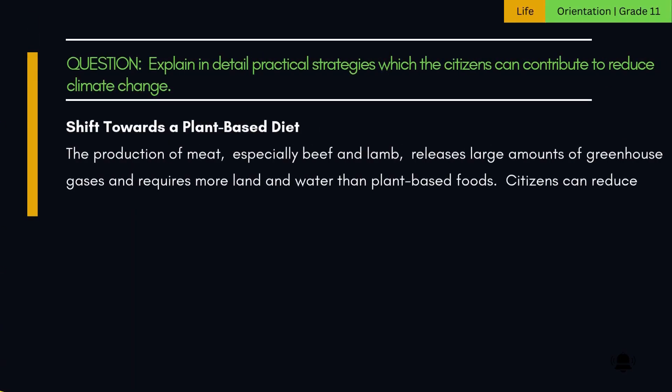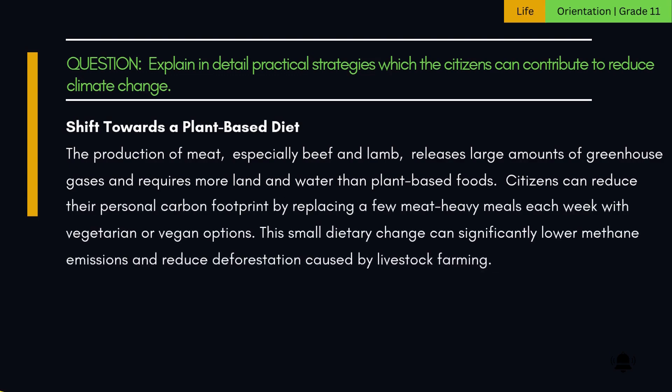3. Shift towards a plant-based diet. The production of meat, especially beef and lamb, releases large amounts of greenhouse gases and requires more land and water than plant-based foods. Citizens can reduce their personal carbon footprint by replacing a few meat-heavy meals each week with vegetarian or vegan options. This small dietary change can significantly lower methane emissions and reduce deforestation caused by livestock farming.